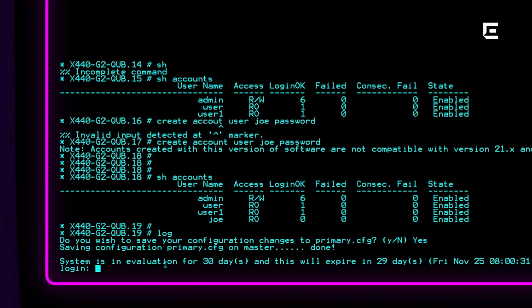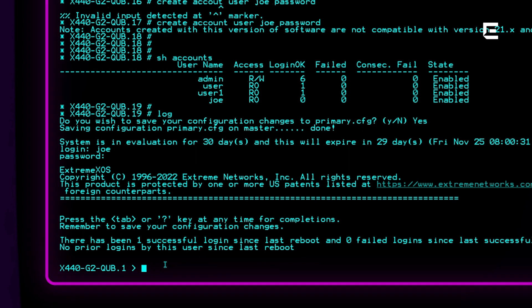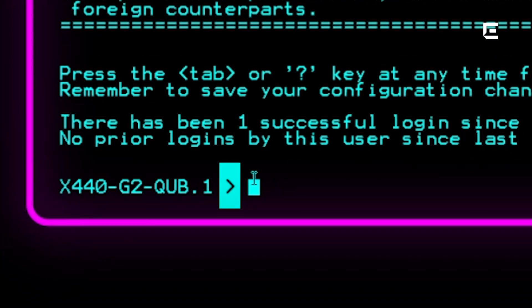The configuration gets saved and I'm logged out of the admin account. To test everything is working, I log back in as Joe with the password 'password'. The prompt has now changed from a hash — which meant I was logged in as administrator — to the chevron prompt, which denotes a read-only account. Why create user accounts on the switch? Primarily for security: you don't want everyone accessing the switch to have administrator access, which would allow them to change absolutely anything in the configuration.